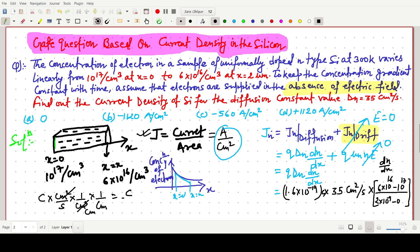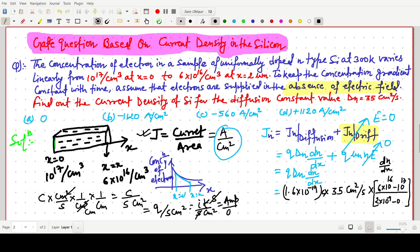Checking units: coulomb × centimeter square per second × per centimeter cube × per centimeter gives coulomb per second per centimeter square, which is ampere per centimeter square — the correct unit for current density. Now solving numerically: 1.6 × 10⁻¹⁹ × 35 × 10¹⁶ × (−4) / (2 × 10⁻⁴).